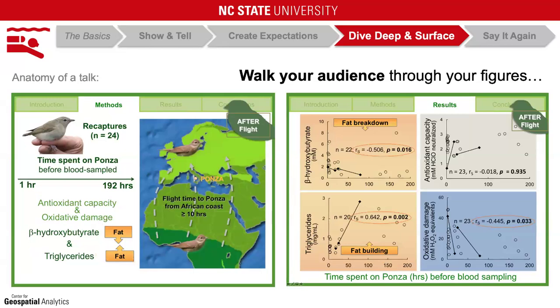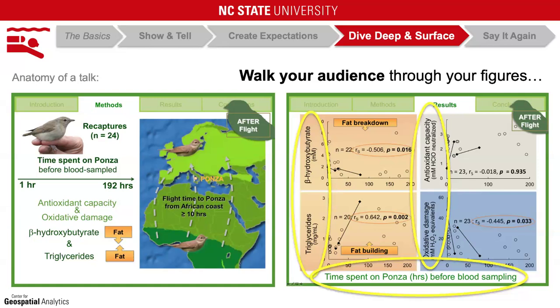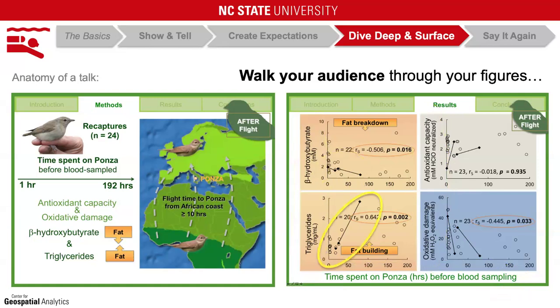Another thing I want to mention: I always walk my audiences through every figure, including axes and what they represent, symbology, and the take-home trends—and I suggest that you do the same, because this is the first time your audience has seen this figure and they have a limited amount of time to absorb it before you move on. Slide animation, bringing in information a little bit at a time, can help you here. As an audience member myself, I always wish speakers would walk me through their figures in detail or tell me what is most important about them.